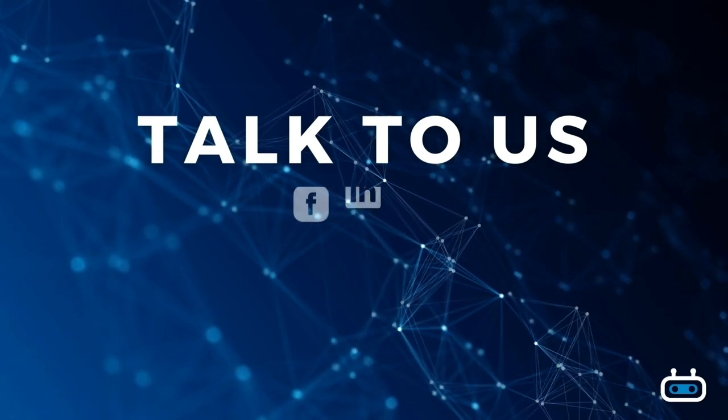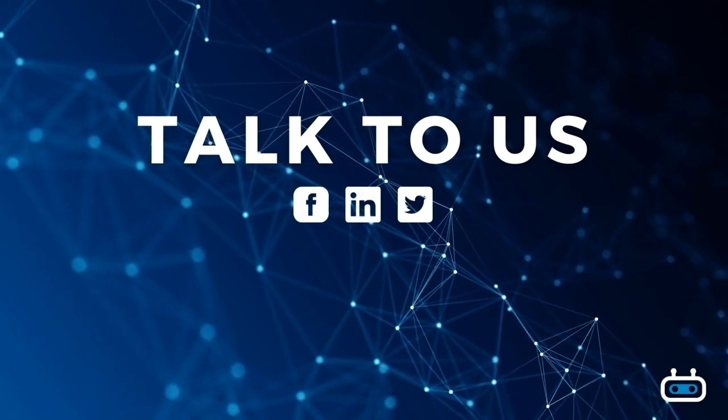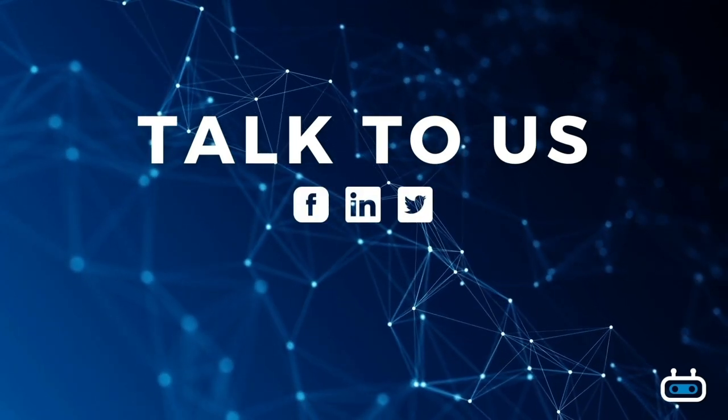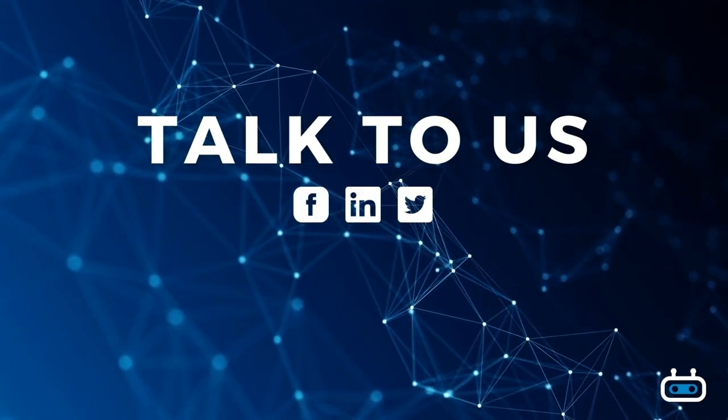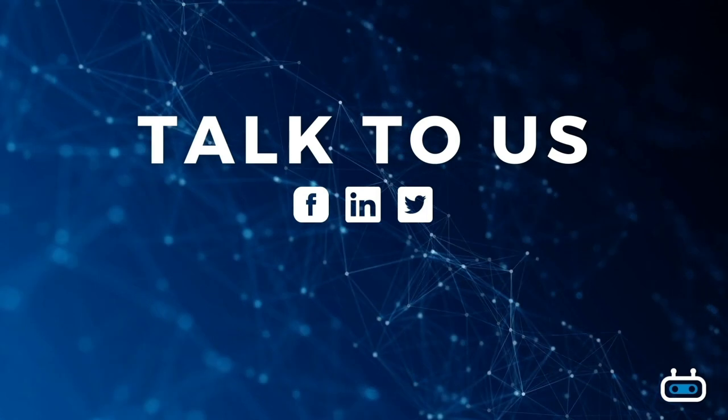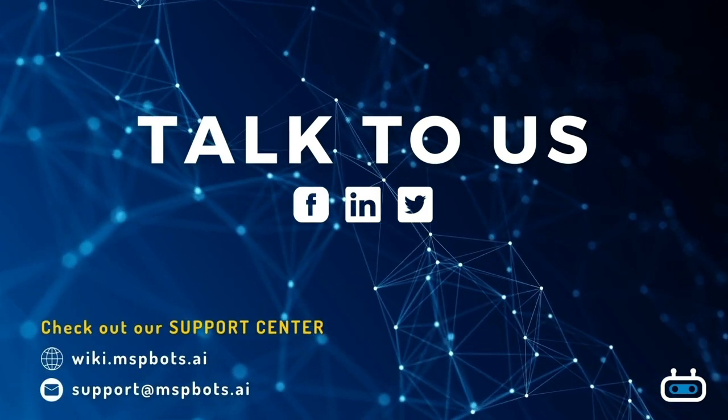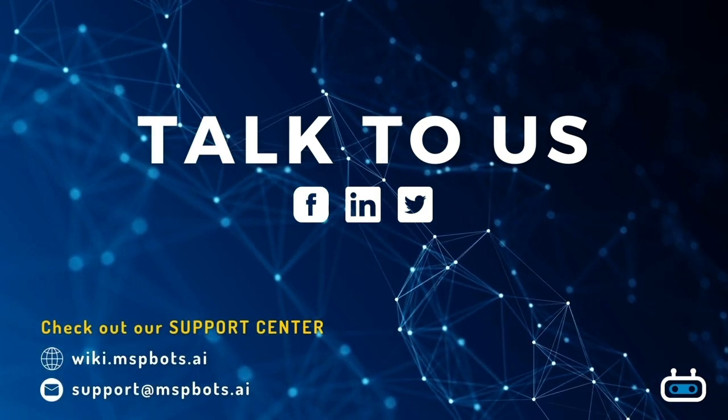For more information about our MSPBOTS product, you may reach out to your designated MSPBOTS representative or reach out to support at MSPBOTS.AI.